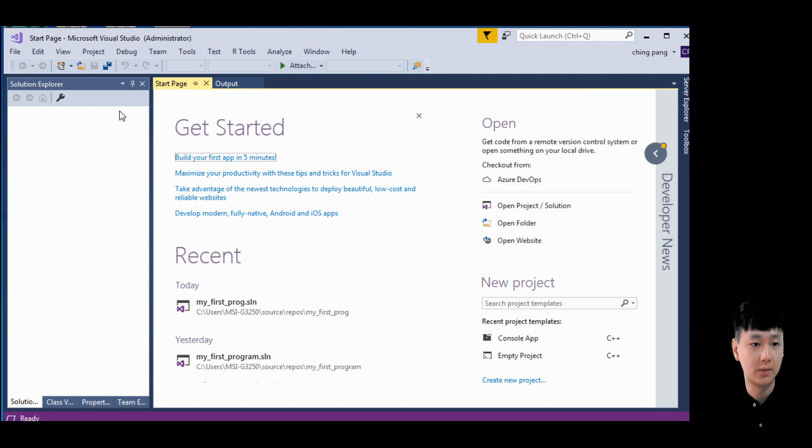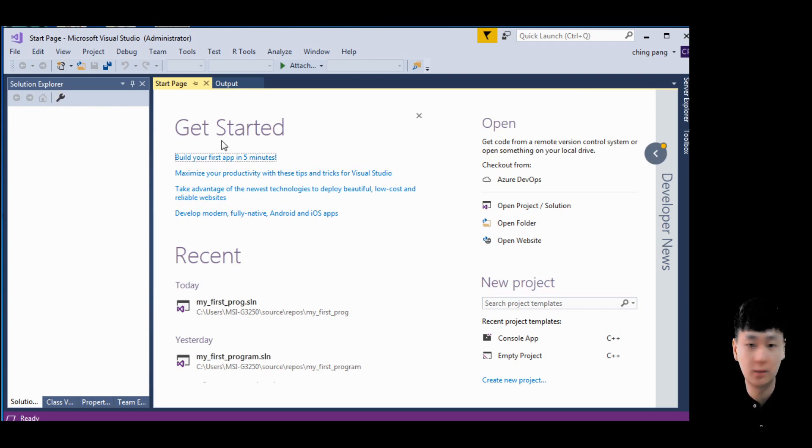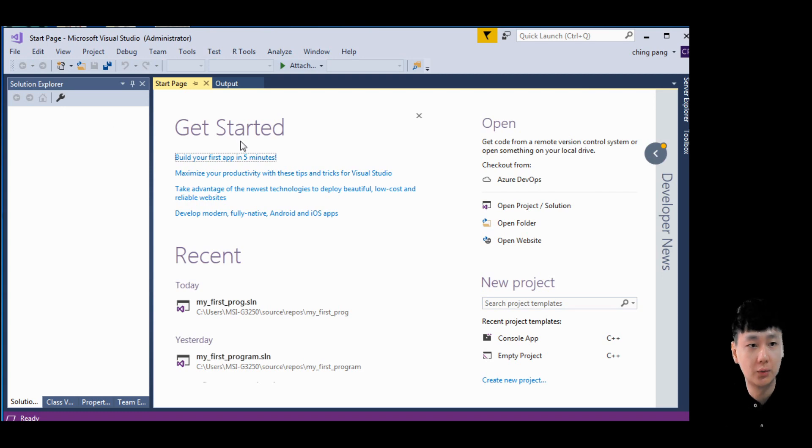Once you have successfully installed Visual Studio, launch the application. Now I'm going to show you how to create a new project.